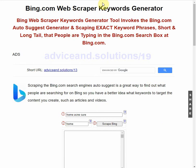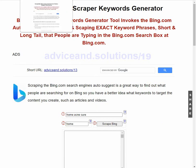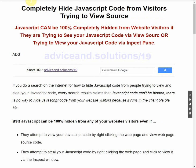If you want to learn how to do this, go to advicend.solutions/19.